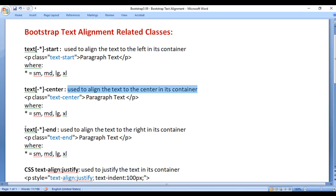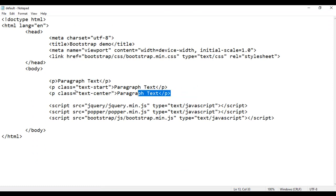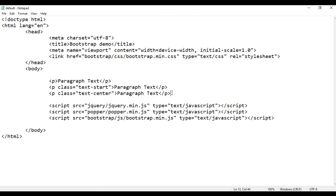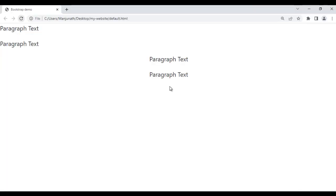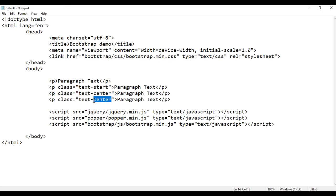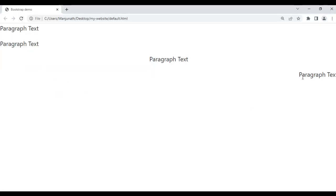Next we have the text-end class. It is used to align the text to the right in its container. If you want to align the text to the right side, I copy this paragraph and paste it down. File save, go to the browser and refresh — paragraph text is getting displayed in the center. If I have to display it on the right side, we use the text-end class. Save, go to the browser and refresh — the paragraph text is getting displayed on the right side. So: text-start, text-center, text-end.